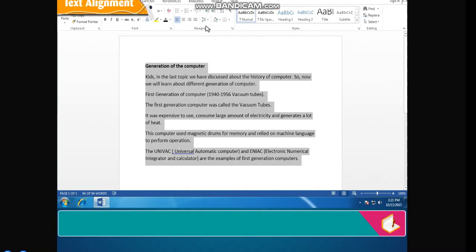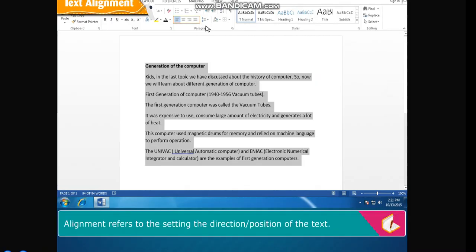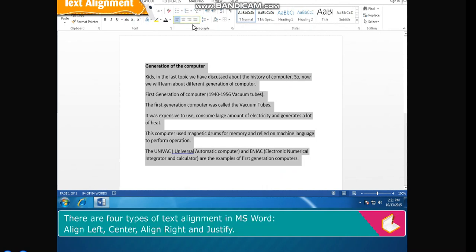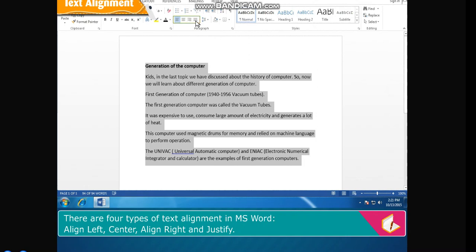Text Alignment. Alignment refers to the setting, the direction or position of the text. There are four types of text alignment in MS Word: align left, center, align right, and justify.